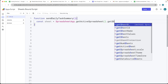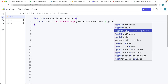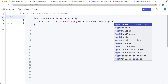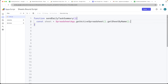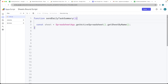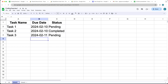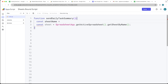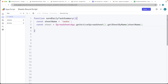We're getting the active spreadsheet — we can do this because this is a bound script — and then we want to use getSheetByName, which requires a string value for the name of the sheet. Let's call the sheet 'Tasks'. So in the script, we'll pass the string 'Tasks' as the sheet name. We can log it just to make sure we've selected the sheet properly.